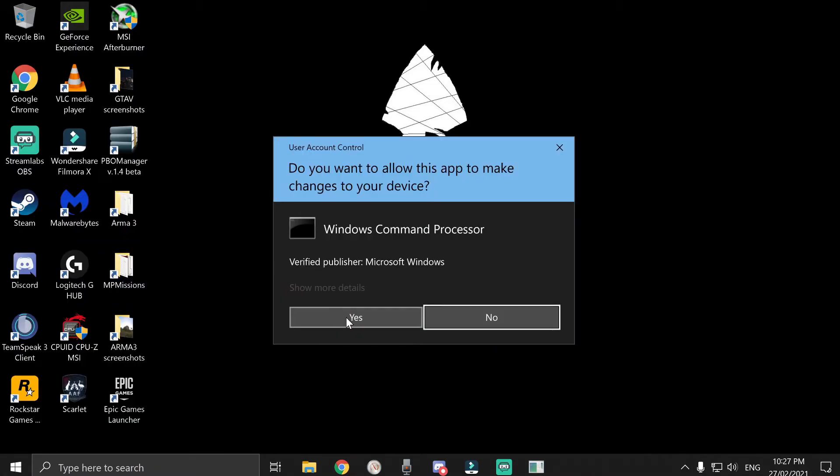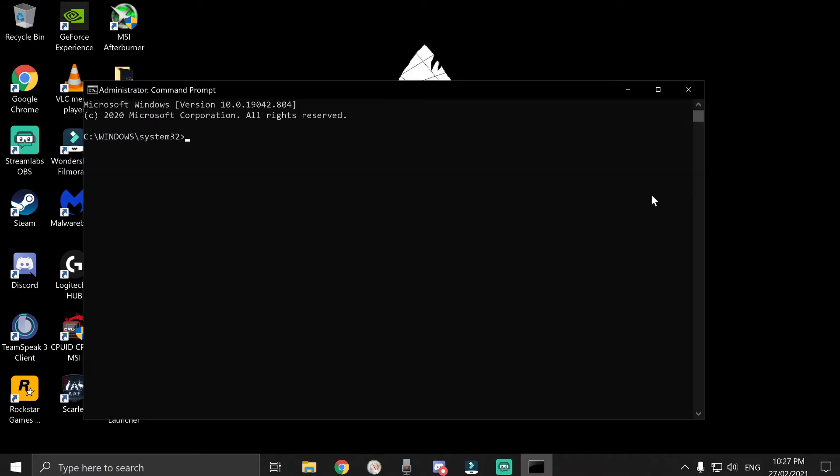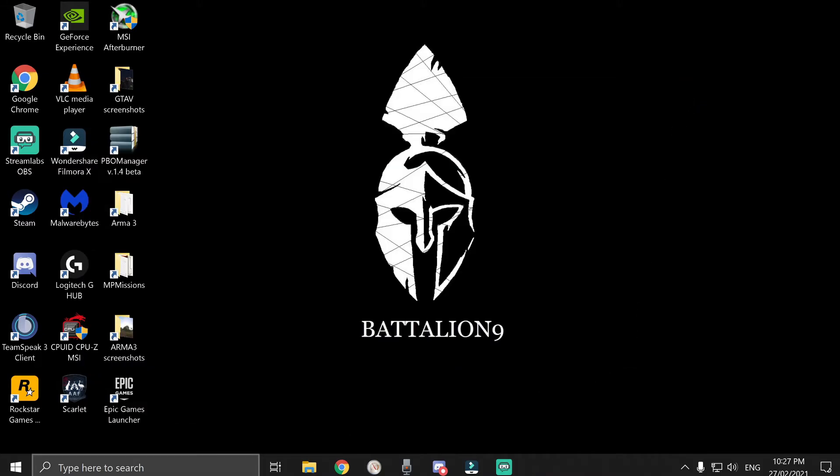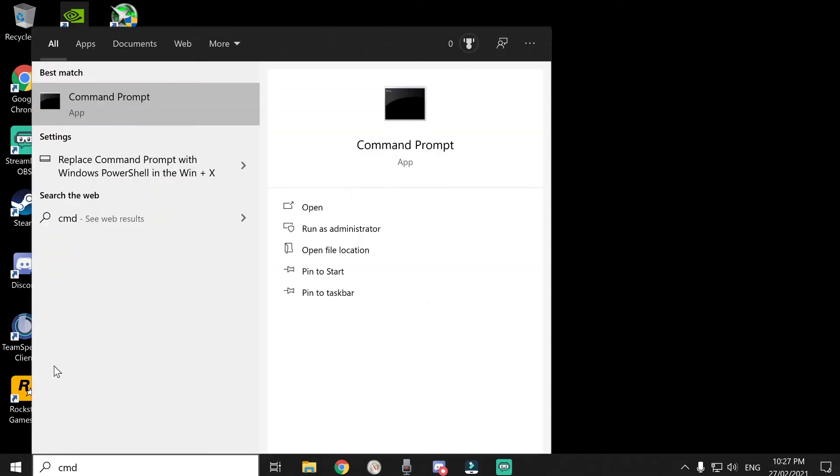An additional way to find command prompt is by going to the Windows search, typing in CMD, and then clicking run as admin when the thing pops up.